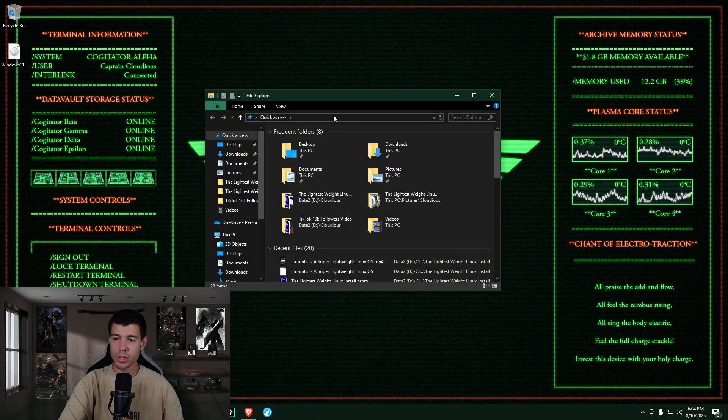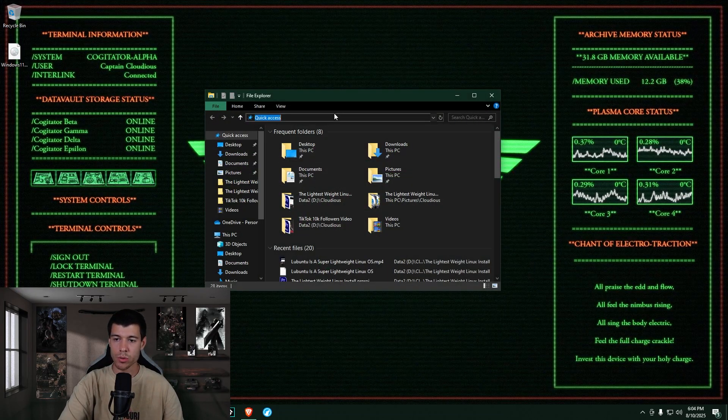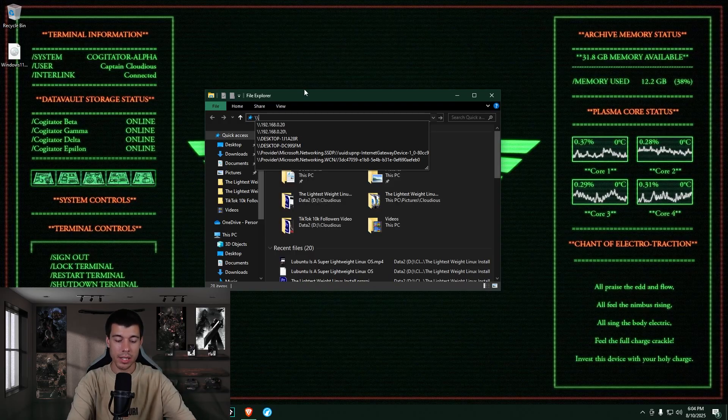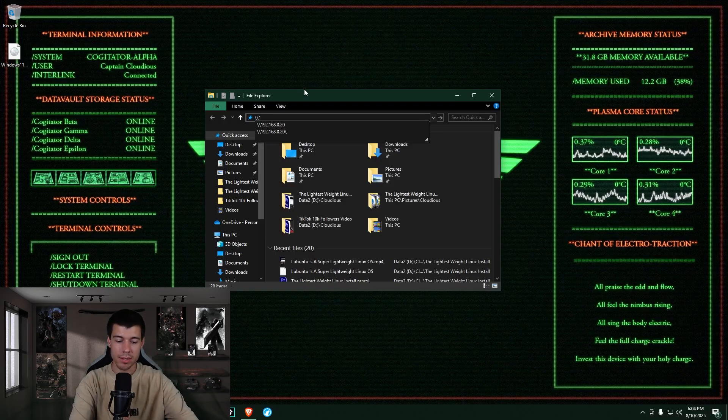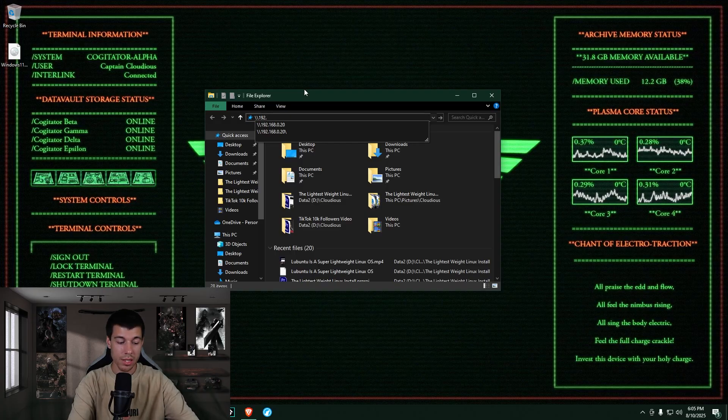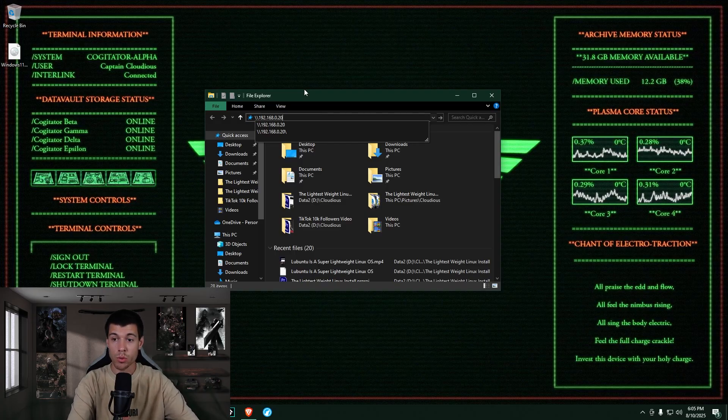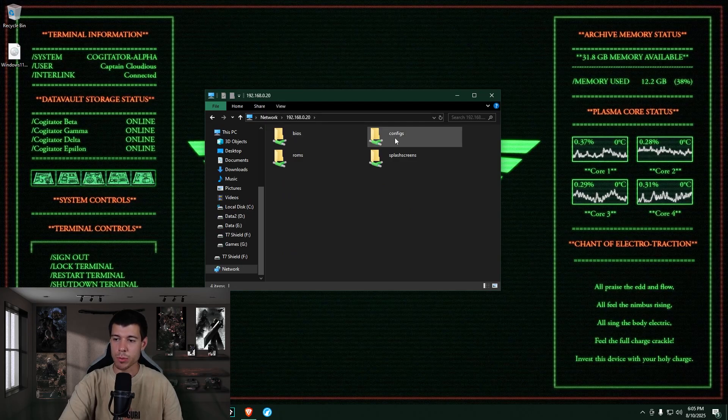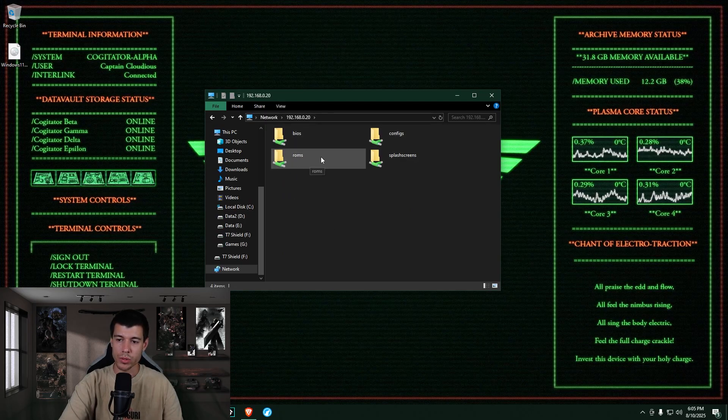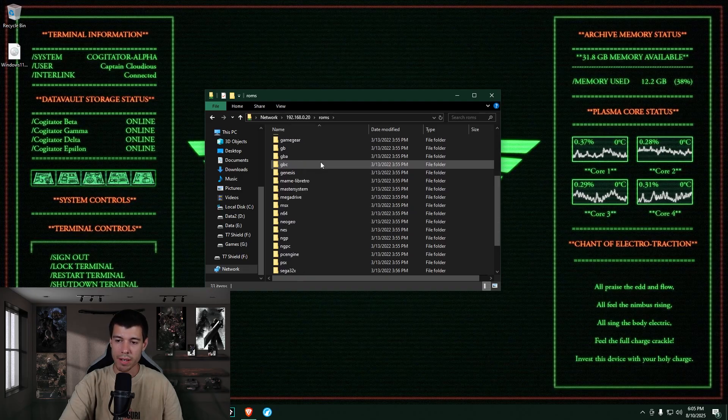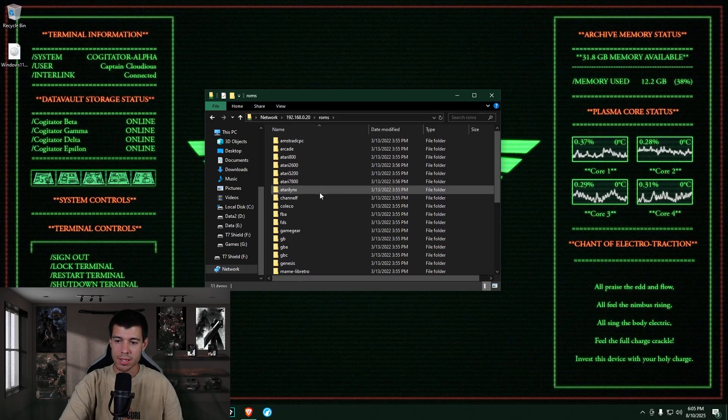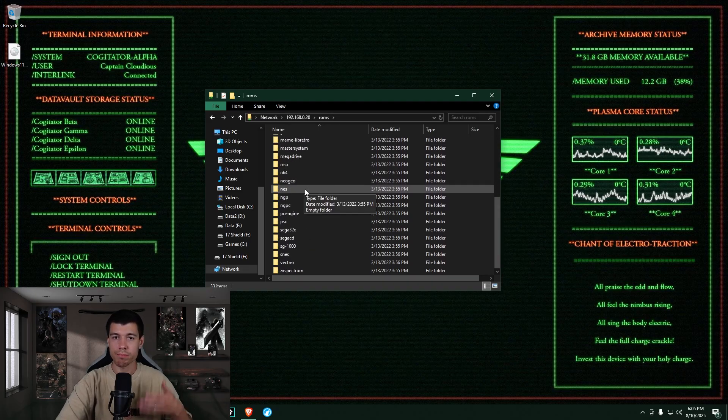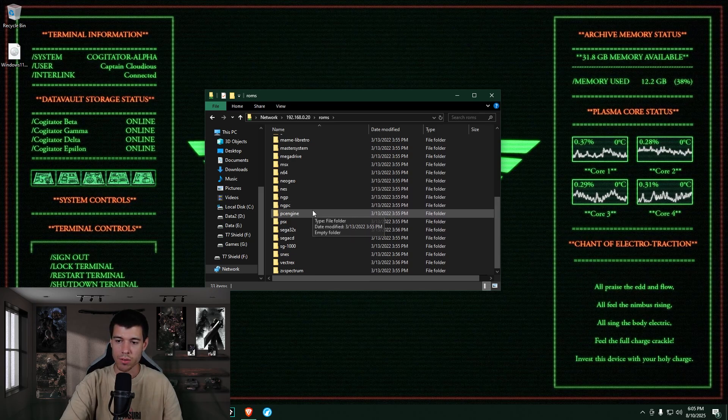Okay, so we open our file explorer and we just go to the address bar here and we type backslash backslash and then the IP address of the Raspberry Pi that we just found. So 192.168.0.20 for me and hit enter. And this is your Raspberry Pi. So what we want is the ROMs folder here. So go into there.